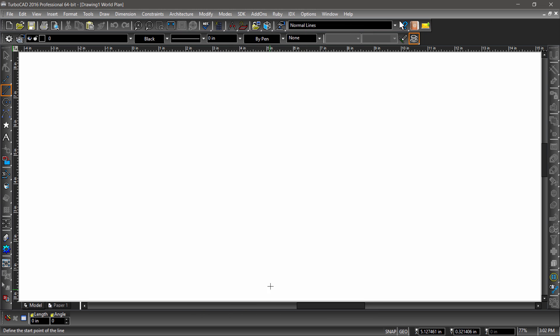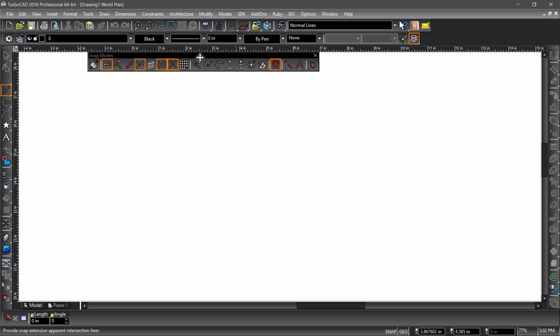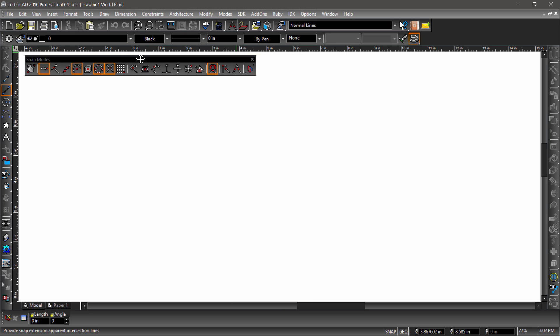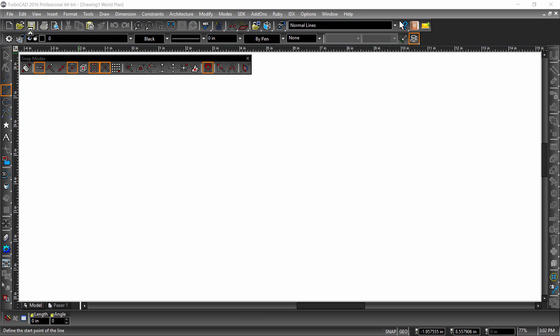Snaps can also be found in the standard toolbar. Let's pull the flyout off so we can see which snaps are active at all times. Now that we know how to activate the snaps, we need something to snap to. I will go ahead and open a drawing file which can be downloaded by following the URL in this video's description.